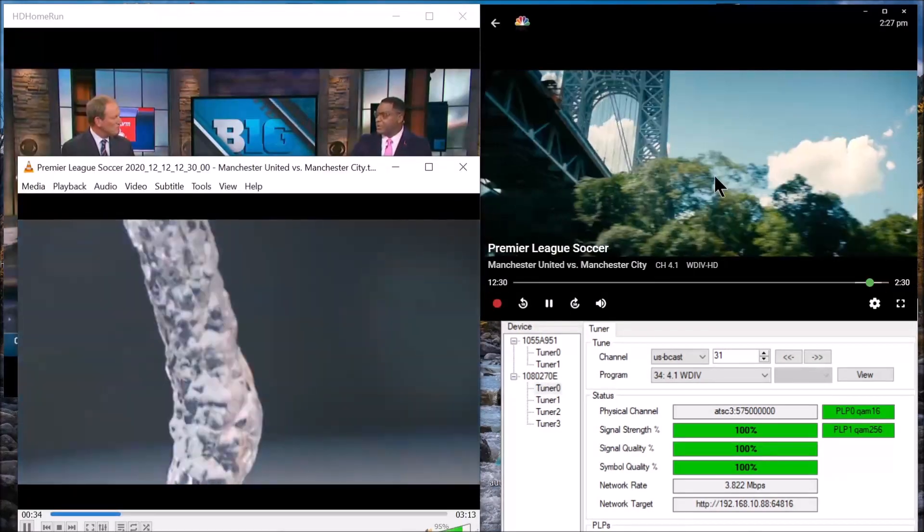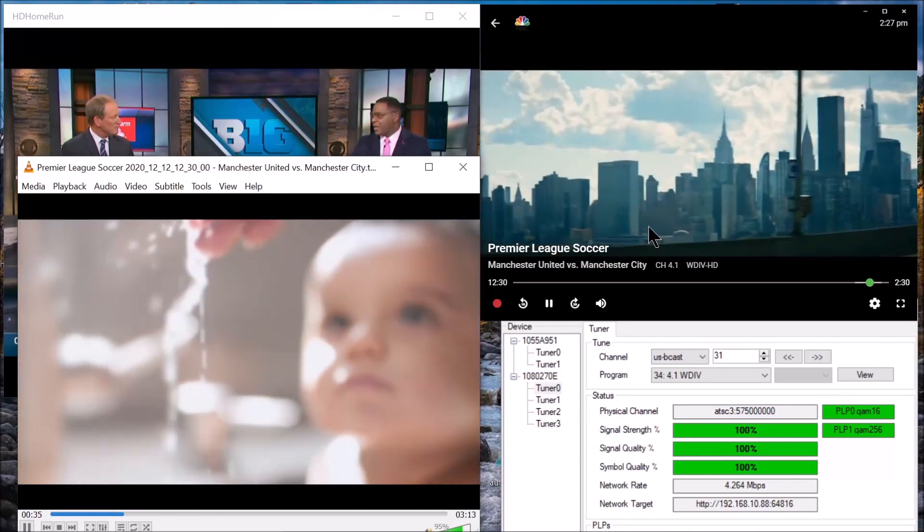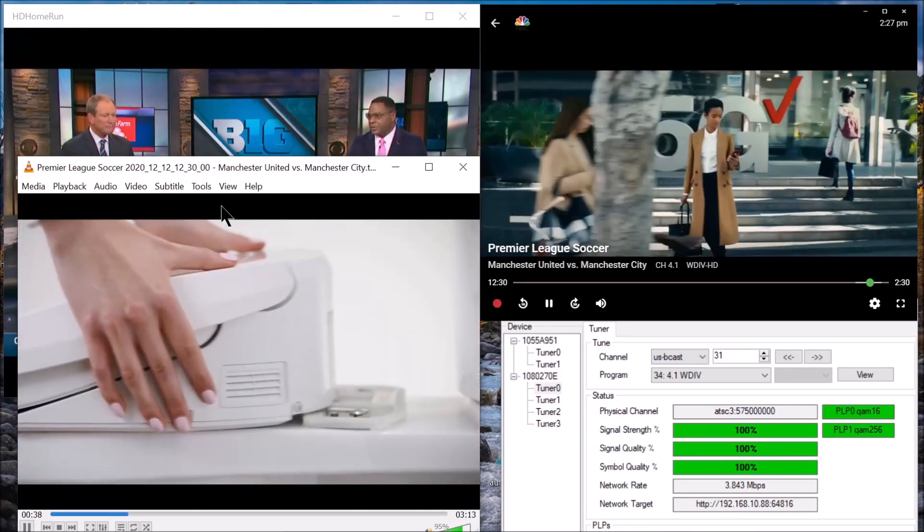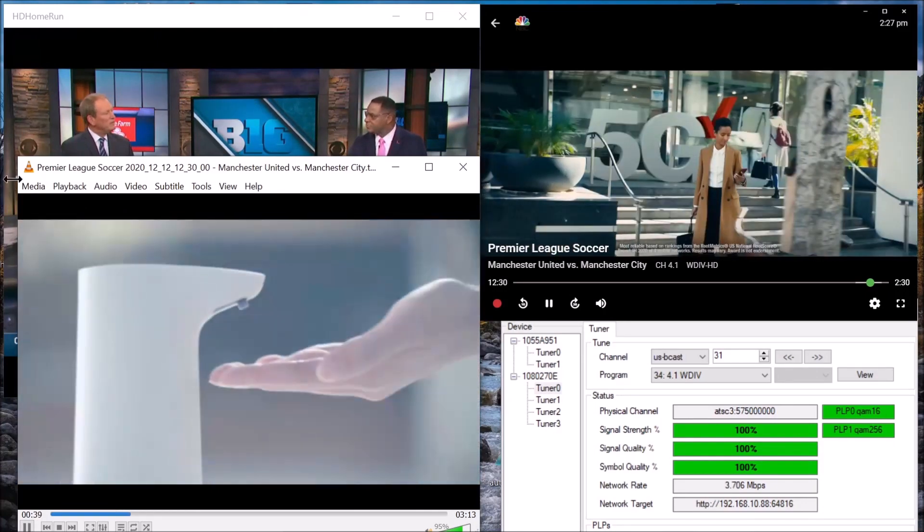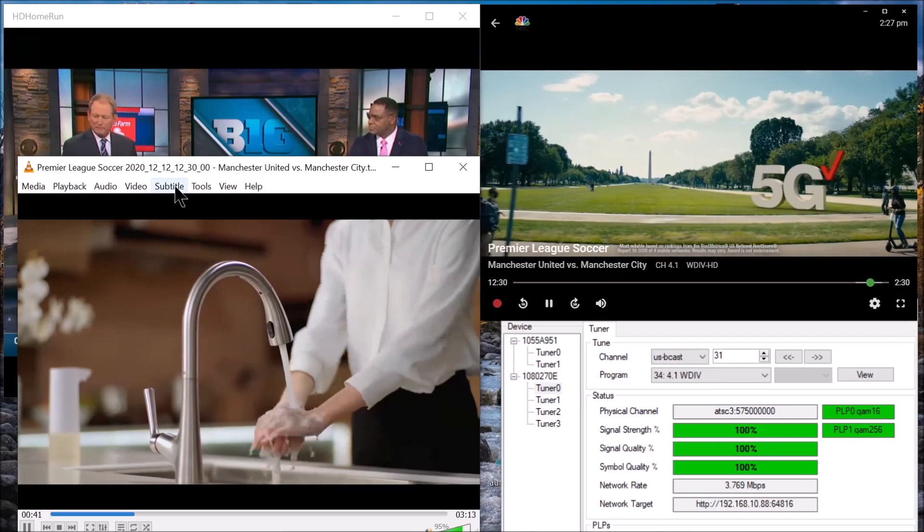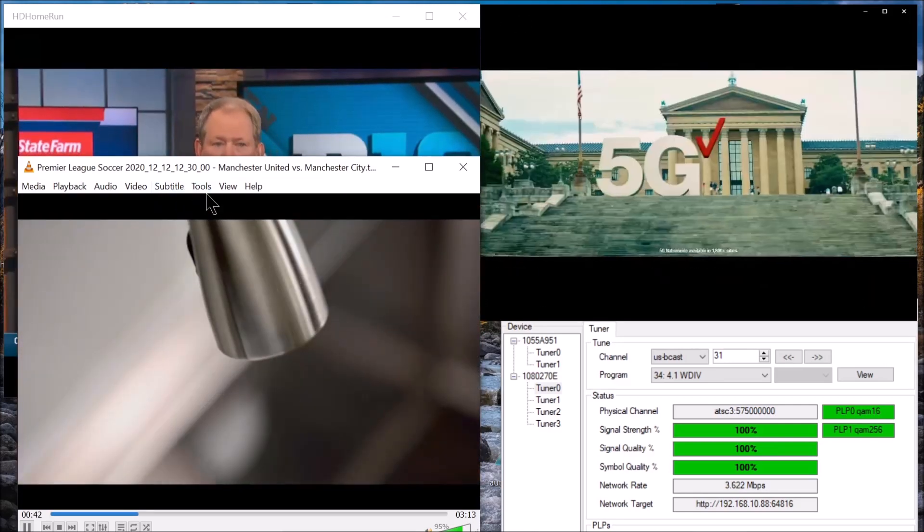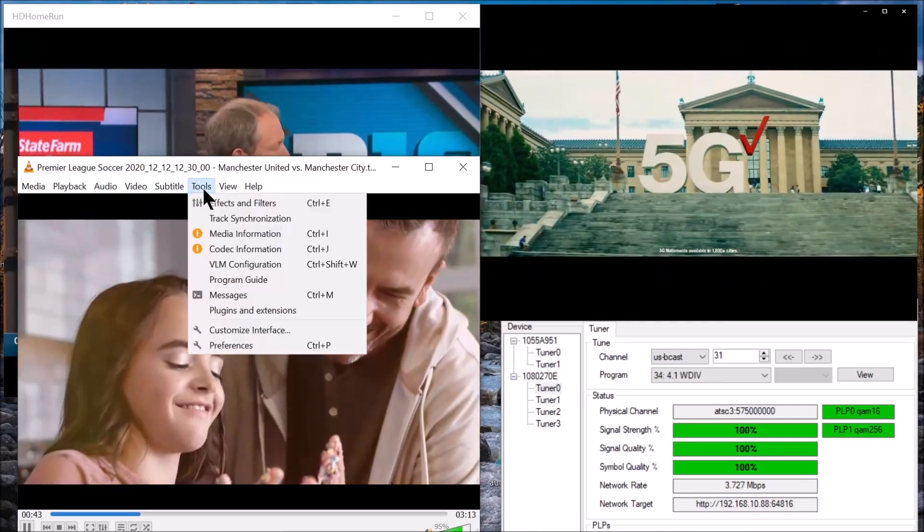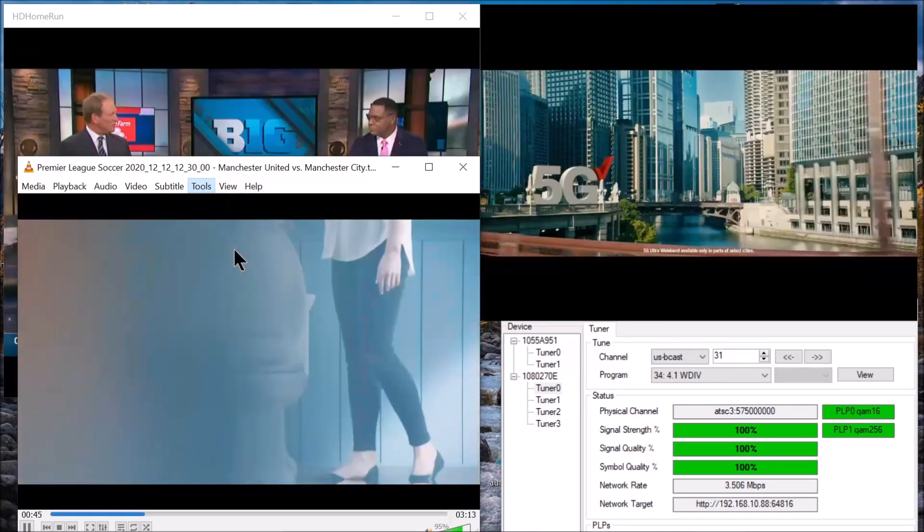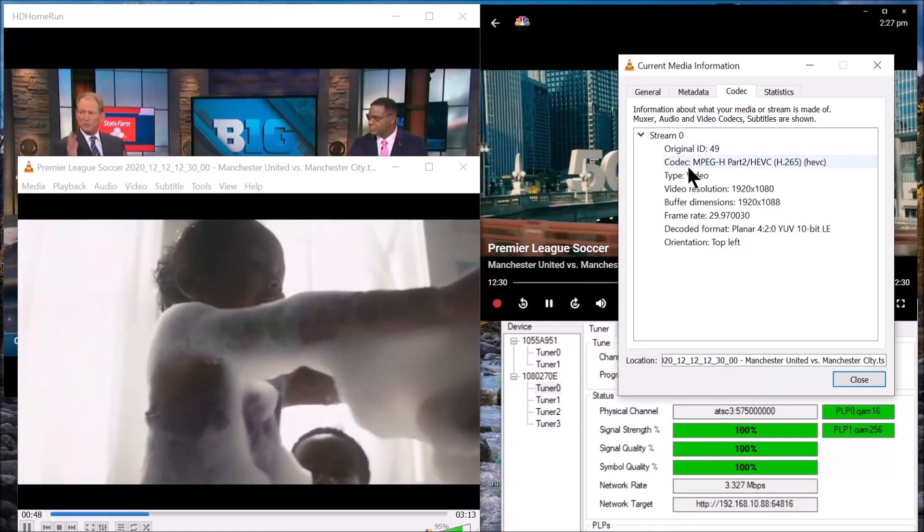I recorded a little bit of this Premier Soccer League. Now I'm going to play it on VLC so I can show you what the codec is.